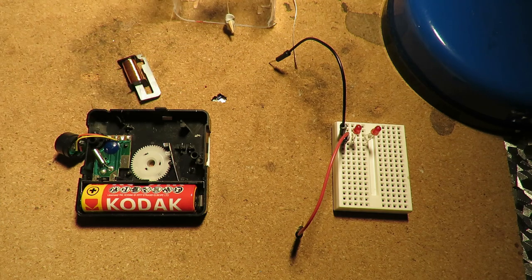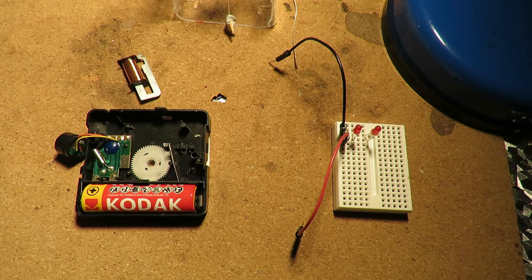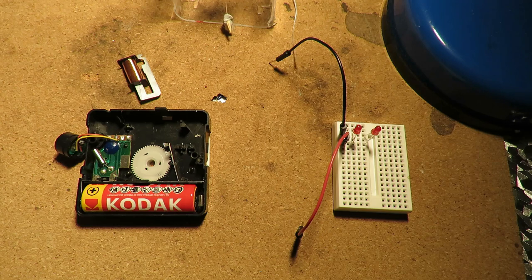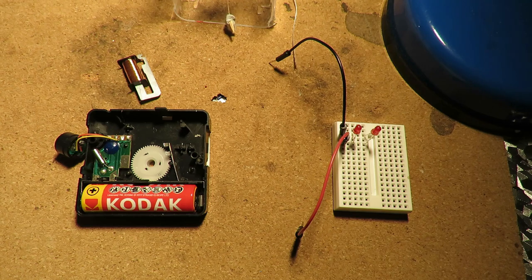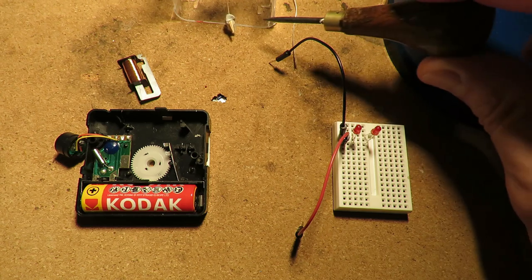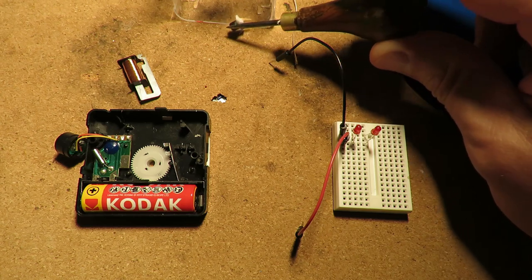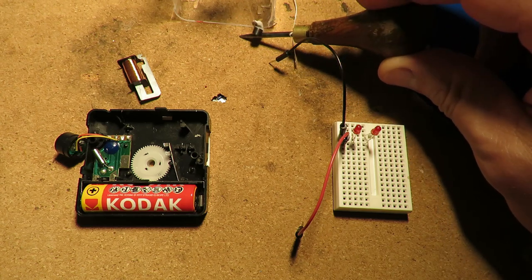But when I watched the video back I was wrong. Each pulse was in the opposite direction. So it would twist one way.